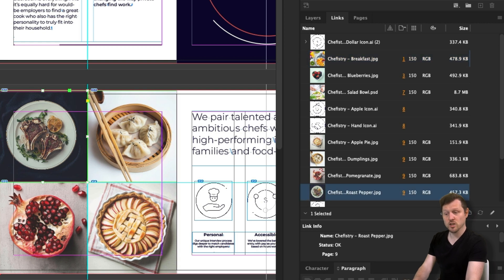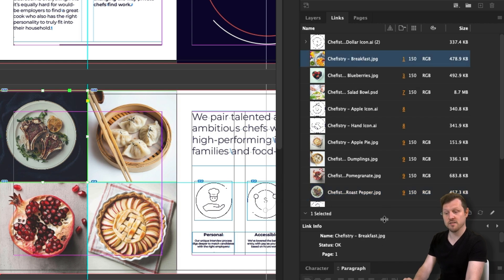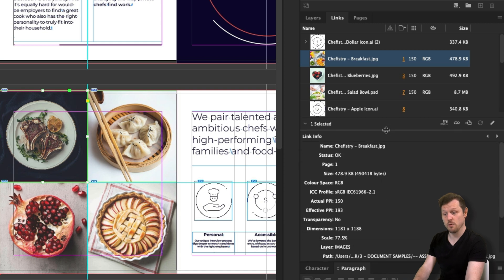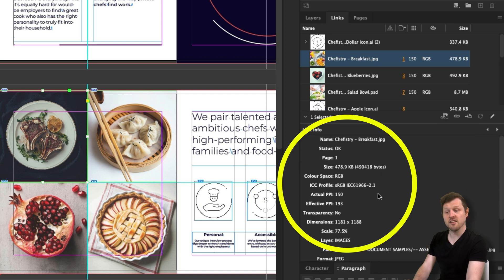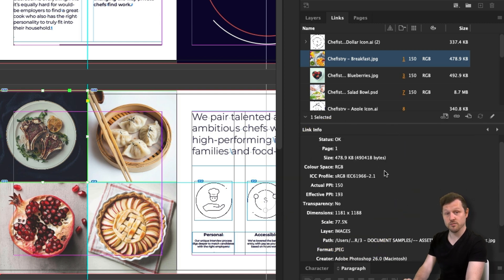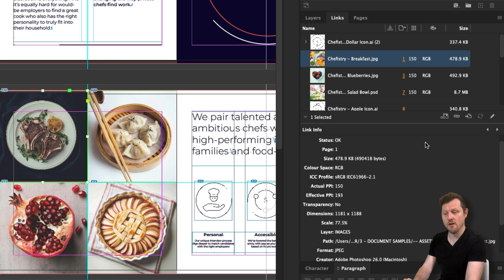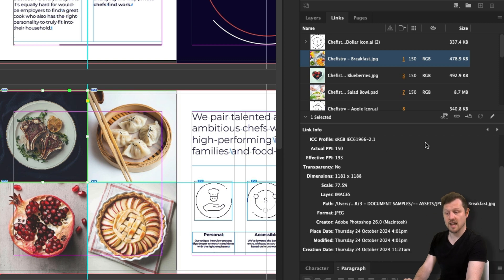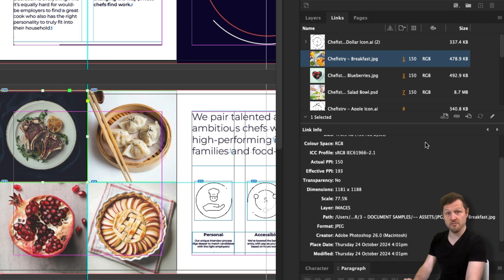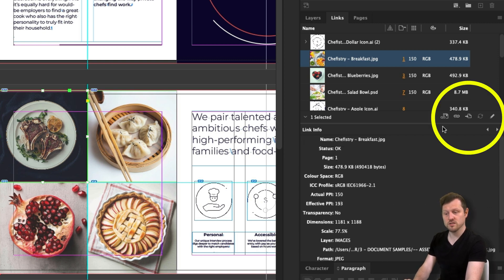So those are the key property columns you can have open to keep on top of your links. Now I want to quickly draw your attention to the bottom of the links panel. With an image selected above, I can see some extra information about the image name, file path, dimensions, and so on. This can give me a good insight if the link is of good quality. And if I look just above the link info area to the right, I have five buttons. These are pretty important and you will need to familiarize yourself with these.